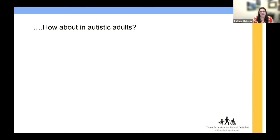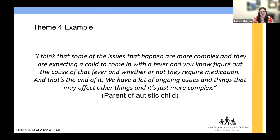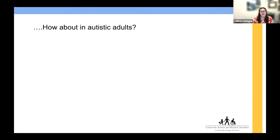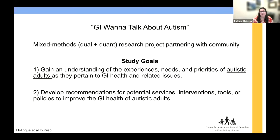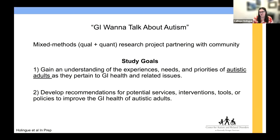What about autistic adults? This has been a relatively underexplored area. I'm going to present some preliminary findings from a study exploring this question. This is a mixed methods research project — combining qualitative and quantitative data — partnering with the autistic community. Our goals were twofold: first, to understand the experiences, needs, and priorities of autistic adults as they pertain to GI health; and second, based on those findings and in collaboration with our community board, to develop recommendations for potential services, interventions, tools, or policies to help improve the GI health of this population.